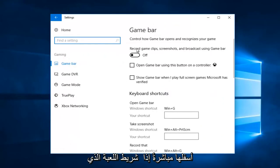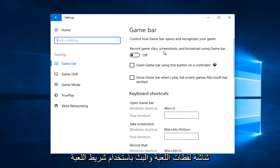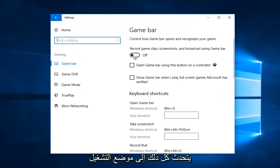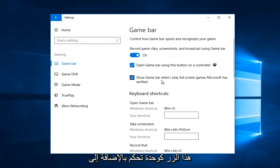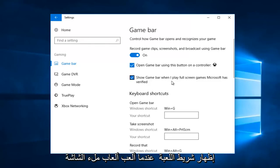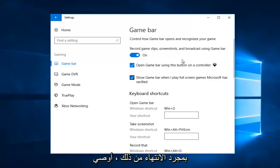Underneath the game bar you want to turn on all these options here so where it says record game clips, screenshots and broadcast using game bar, toggle that to the on position as well as check mark open game bar using this button as a controller as well as show game bar when I play full screen games that Microsoft has verified.